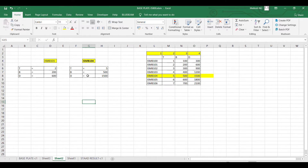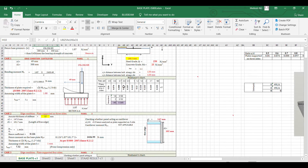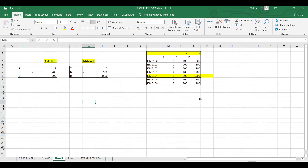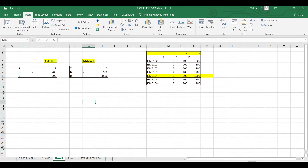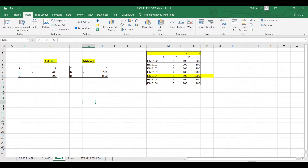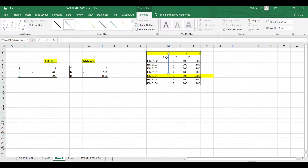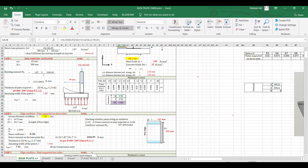Similar to VLOOKUP, we also have HLOOKUP. In this sheet we are looking values downward — that is called vertical lookup. VLOOKUP is vertical lookup. HLOOKUP is horizontal lookup — you can look up values horizontally.